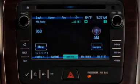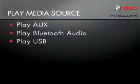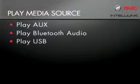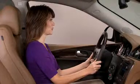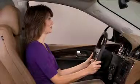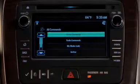You can also use voice commands to play a specific source by saying the word 'play' and the name of the source. Play USB. Playing media on USB.